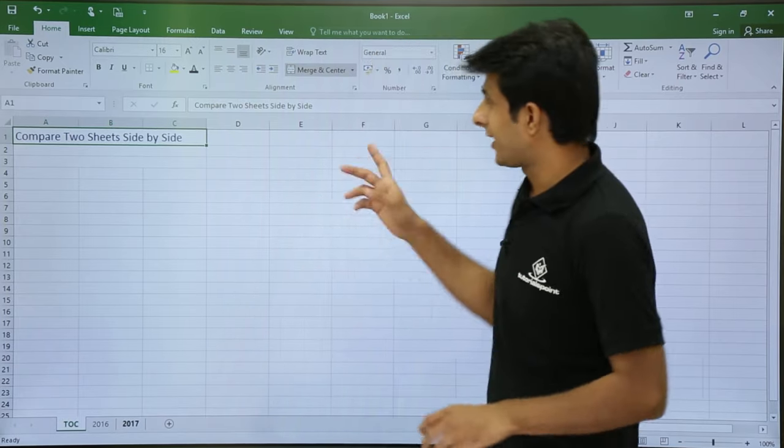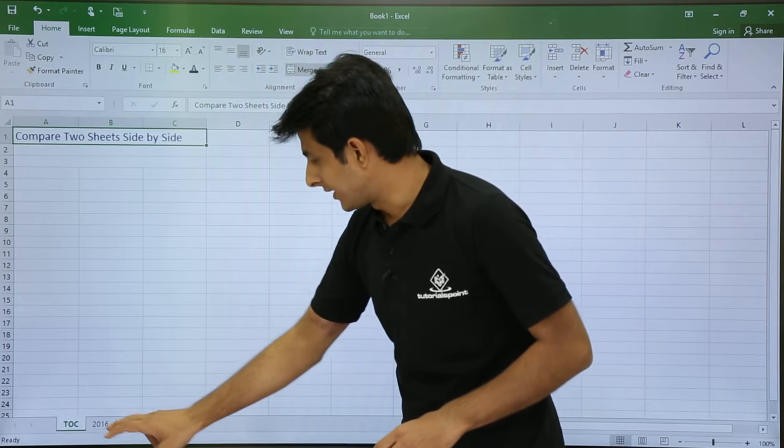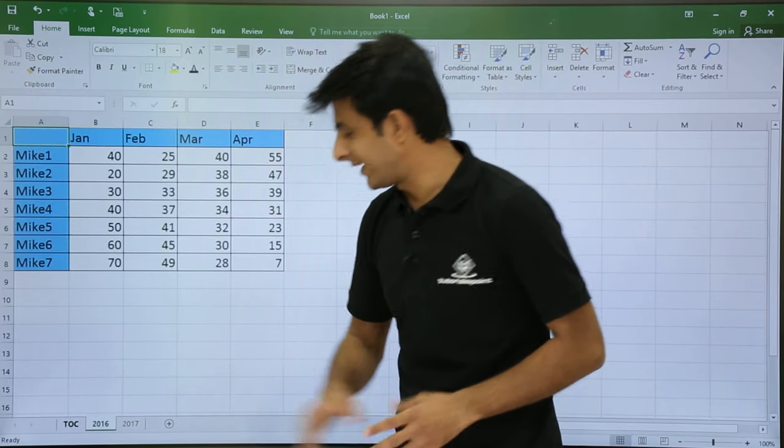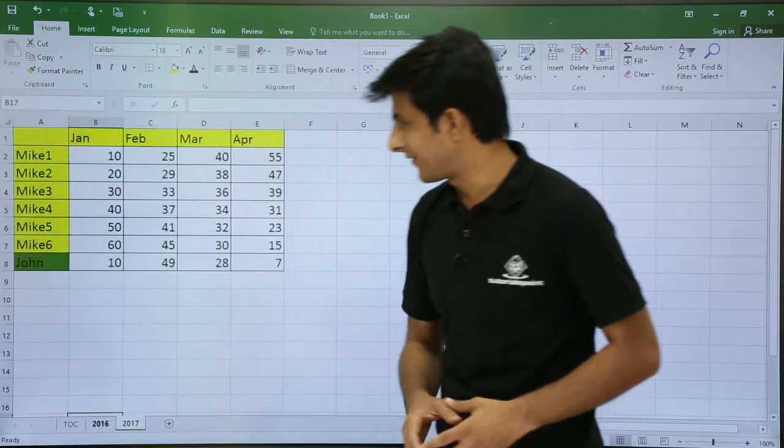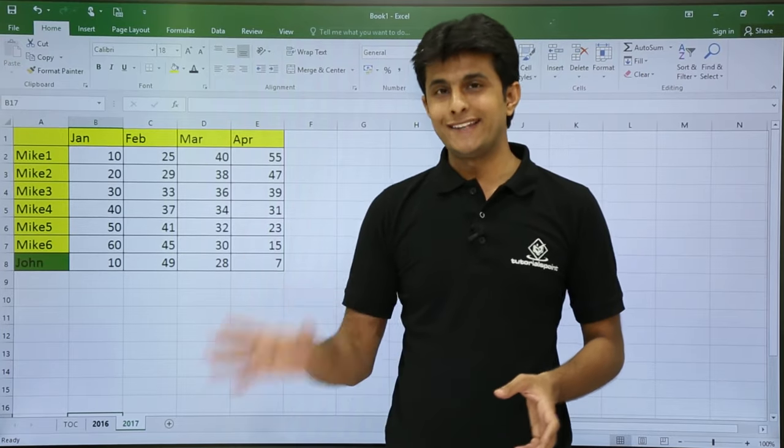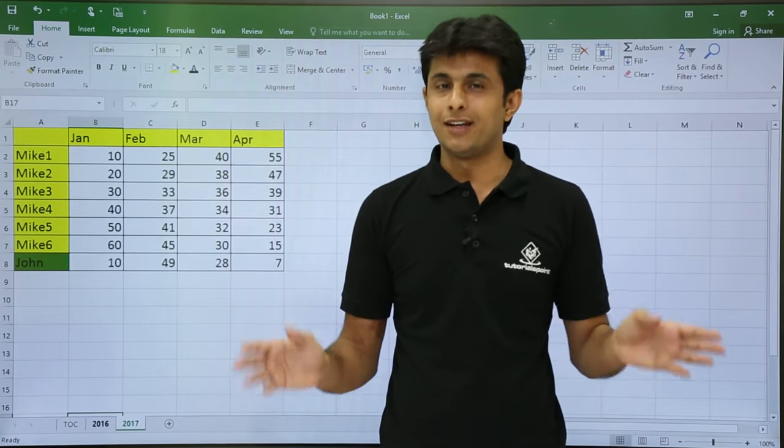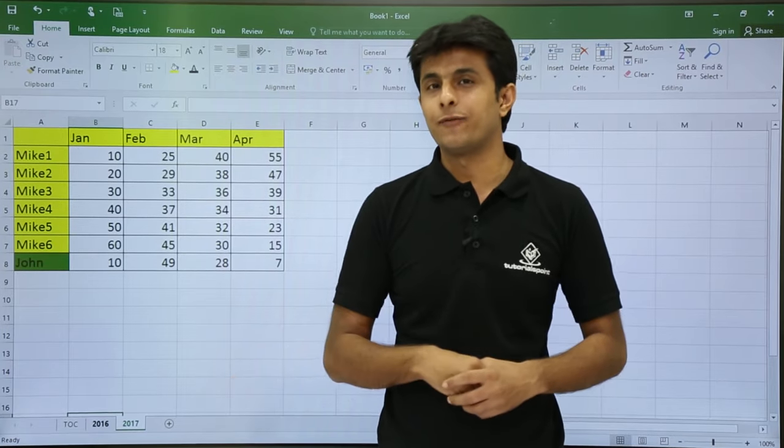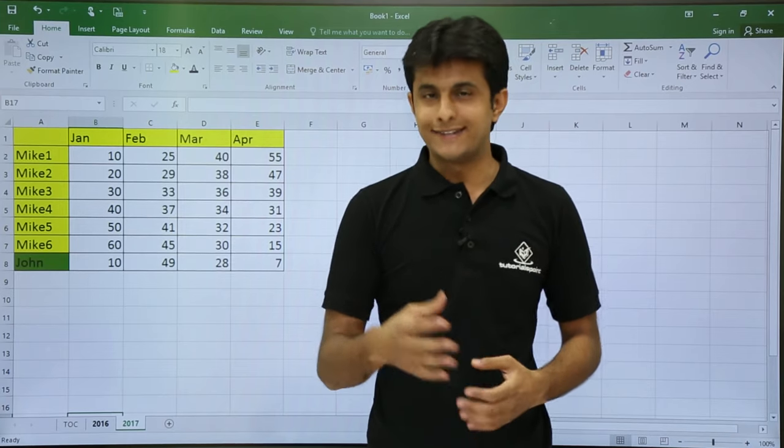If you see, I have a file containing sheets 2016 and another sheet 2017. I want to compare 2016 sheet with 2017. Both are in the same file. So how do I do that? Let's see now.